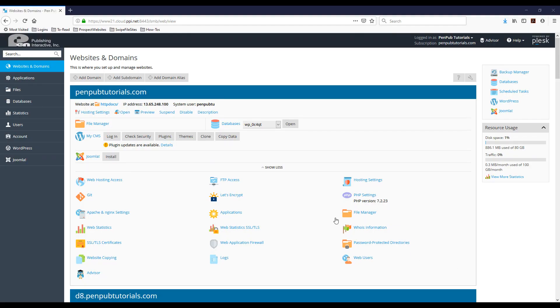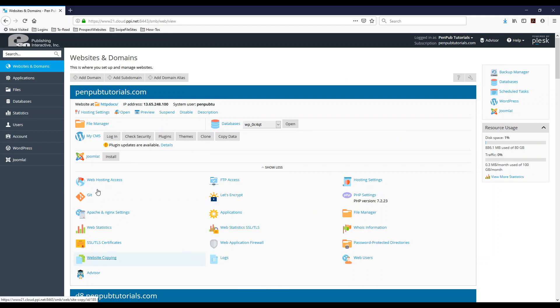So I'm already logged into my Plesk environment. Depending on the version that you have, your interface will look similar to this. The first thing I'm going to do is click databases on the left sidebar.